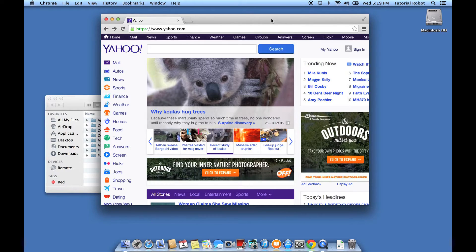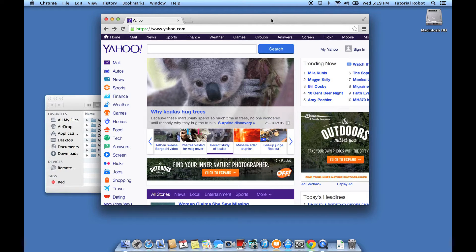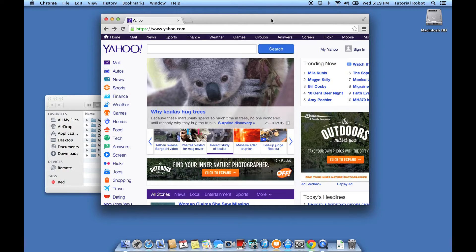One thing that's really handy to be able to do is take screenshots on your Mac. Now there's a couple different ways that you can take screenshots and I'm going to show you how they work right now.